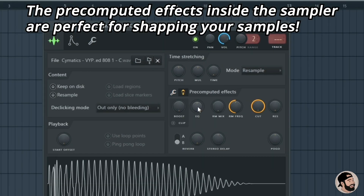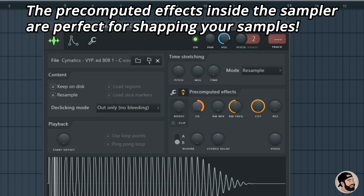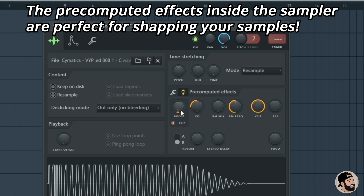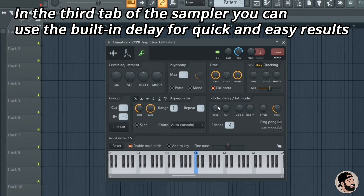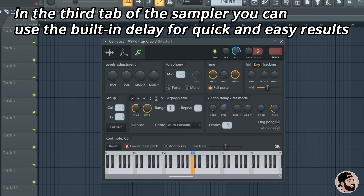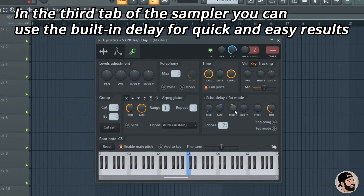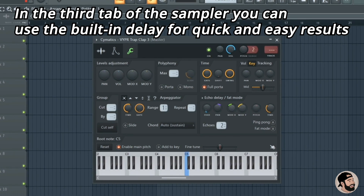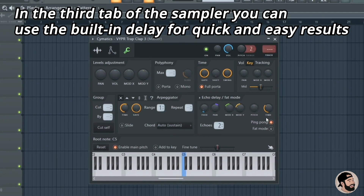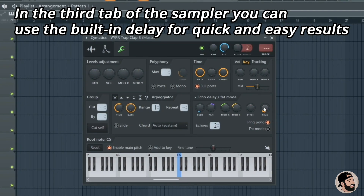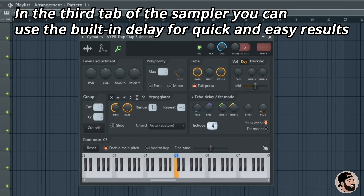In one of the last few FL Studio updates, they added an amazing section called Precomputed Effects. You can use these knobs inside the sampler to easily shape your sound. One of my favorite features is the boost and clip knob — you can easily boost and add some clipping to your 808s. In the third tab, there's a built-in delay with echo, delay, fat mode, mod X and mod Y knobs, ping pong, and adjustable timing. Really convenient and it saves on CPU because you don't have to add extra plugins.